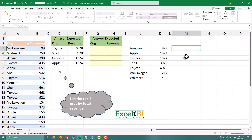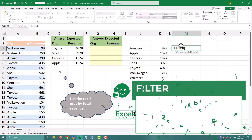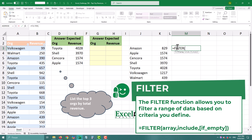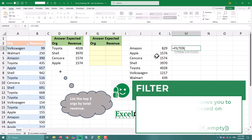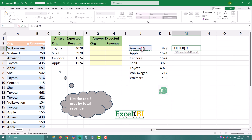Next, let's pull out the top three companies by revenue. Here is the formula we will use: FILTER. The first argument is the array we need to filter. Keep in mind that you should add a hash symbol after the name of the first column in our previous step, so J3# is the spilled range from the PIVOTBY formula.